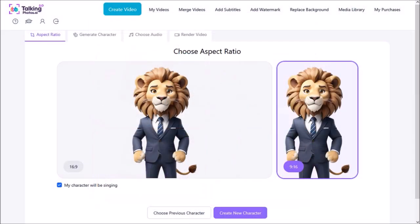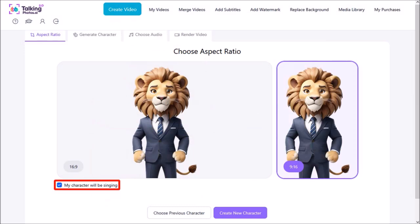Please note that when creating the talking animal videos, make sure that you check this box that says my character will be singing. Of course your character will not be singing, but what it does is it stops the character from moving the lips while the other character is talking.